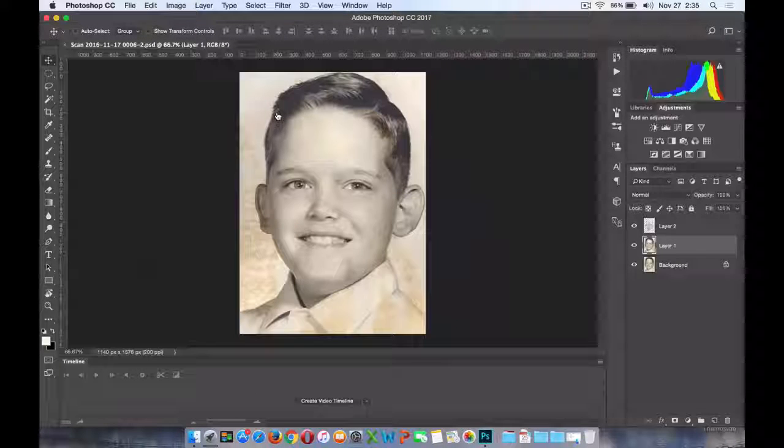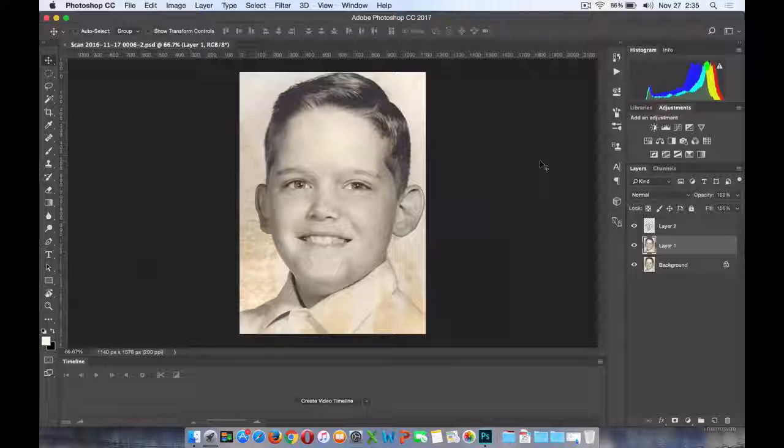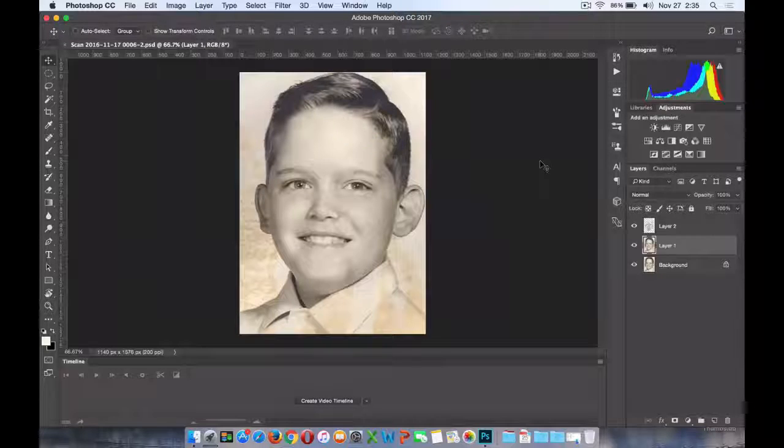Let me open up a file here, a photograph, and show you specifically what I'm talking about.